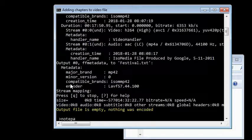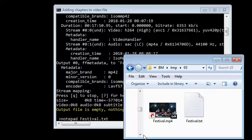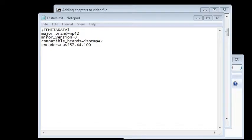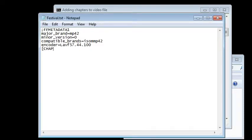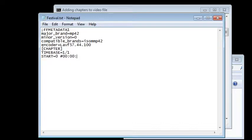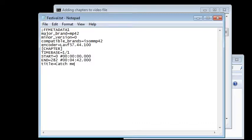To add chapters, we will edit festival.txt. First chapter: set timebase to 1 second resolution. Start at 0 seconds. End at 4 minutes and 42 seconds, or time equal to 282 seconds. The title of the first chapter is Catch Me If You Can.